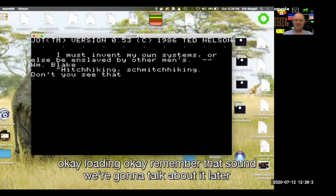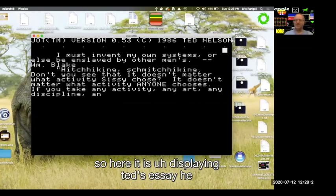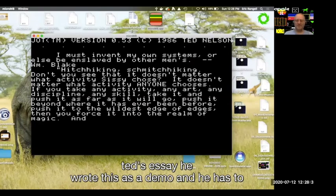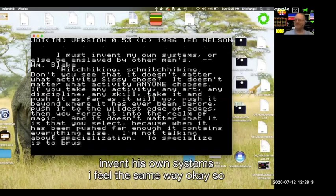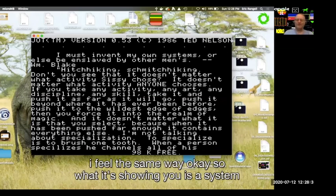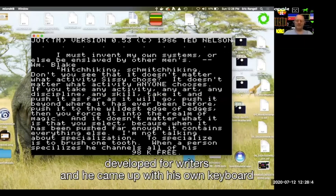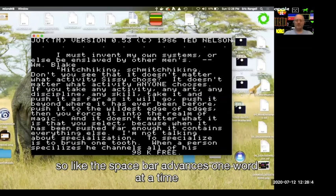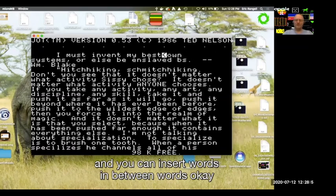So here it is displaying Ted's essay. He wrote this as a demo and he has to invent his own systems. So what it's showing you is a system developed for writers, and he came up with his own keyboard language. The space bar advances one word at a time and you can insert words in between words.